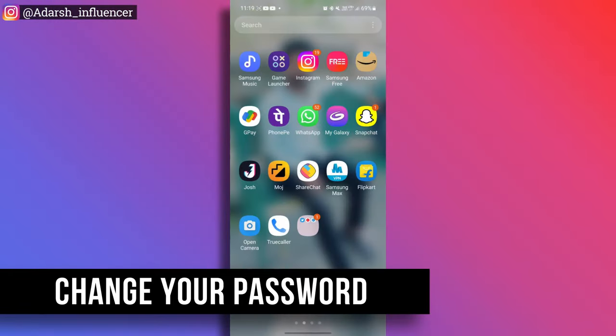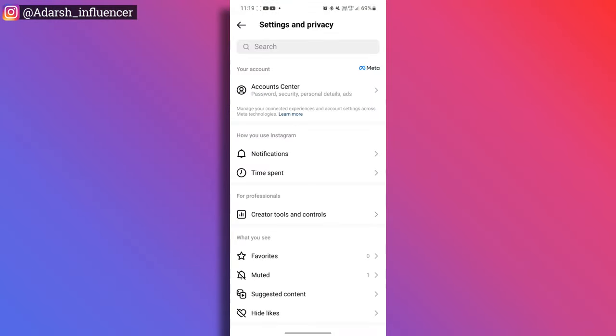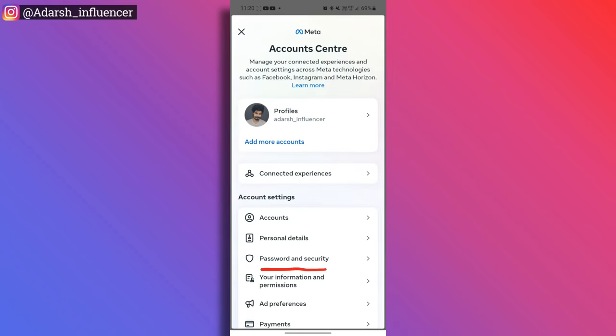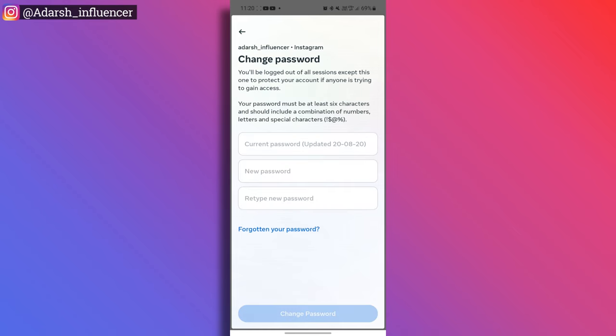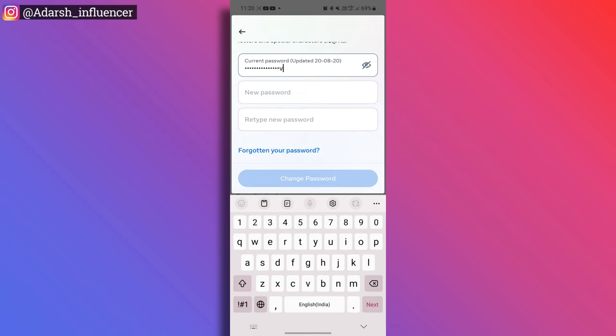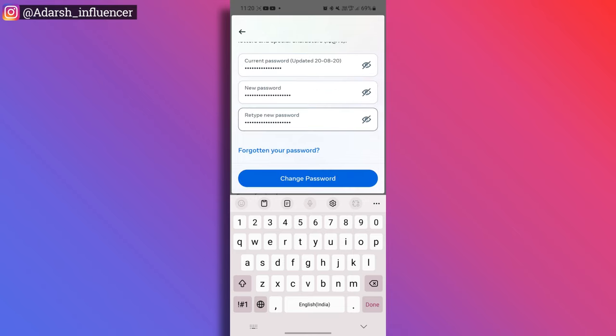The first important security step is to change your password. Open Instagram Settings and Privacy, go to Account Center, then Password and Security, and tap on Change Password. Enter your current password and then enter a new, unique password. Make sure it is not a common or easily guessable password.